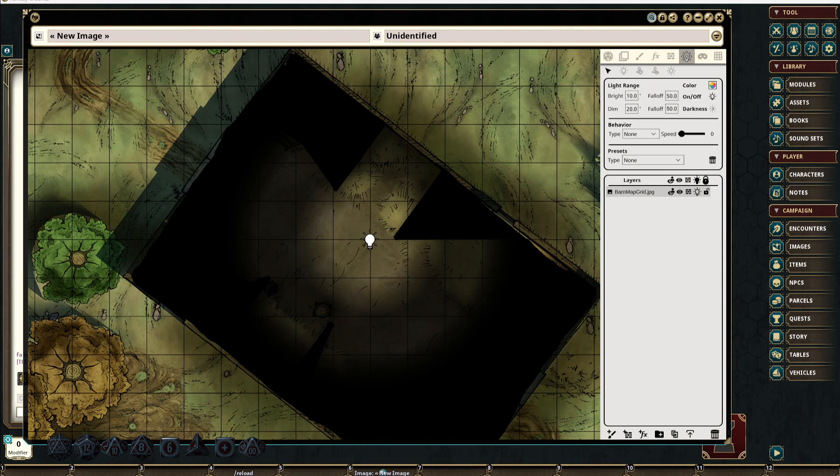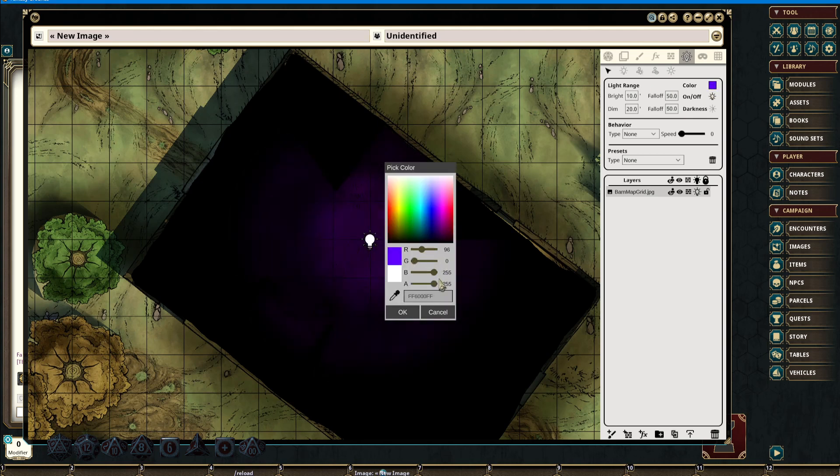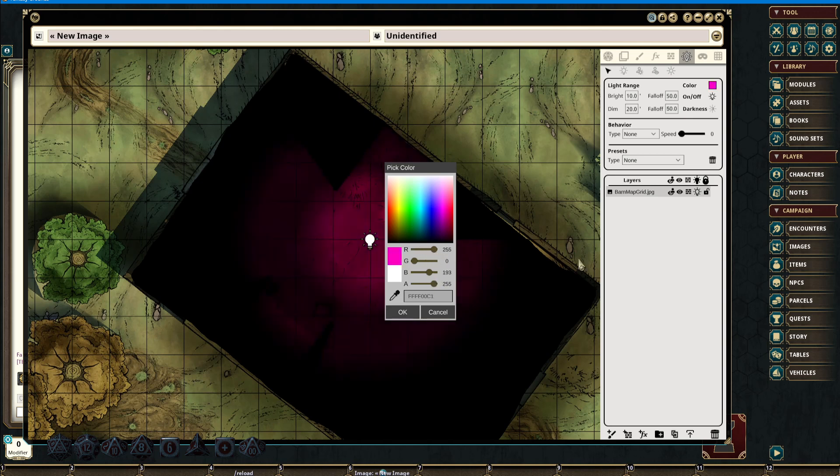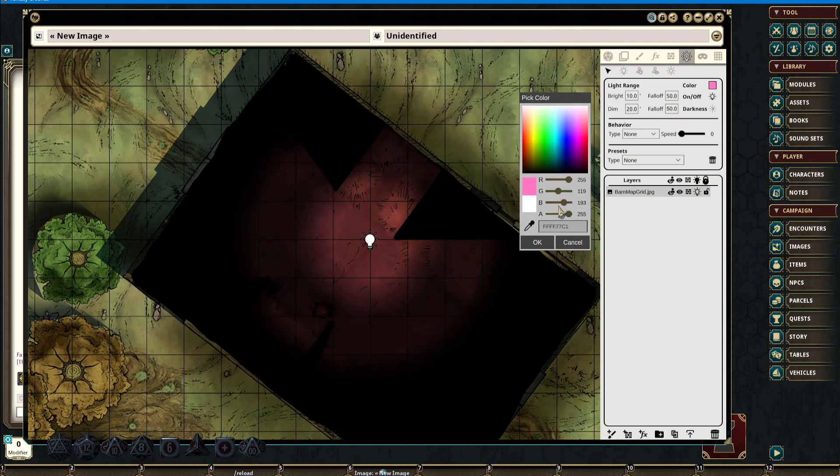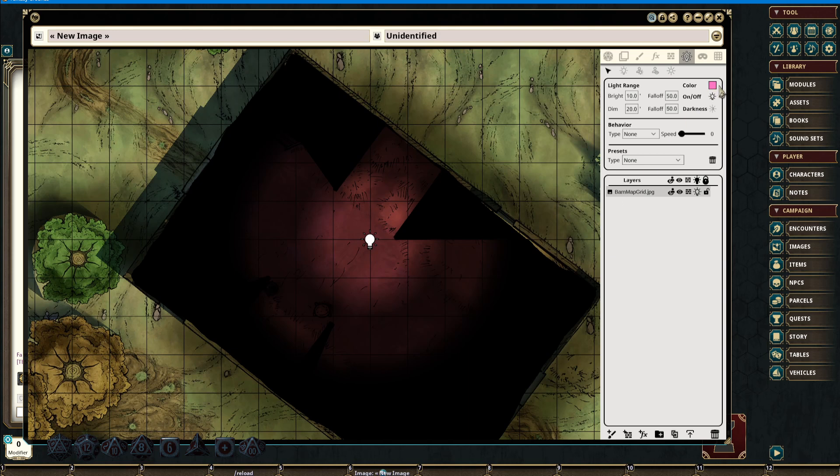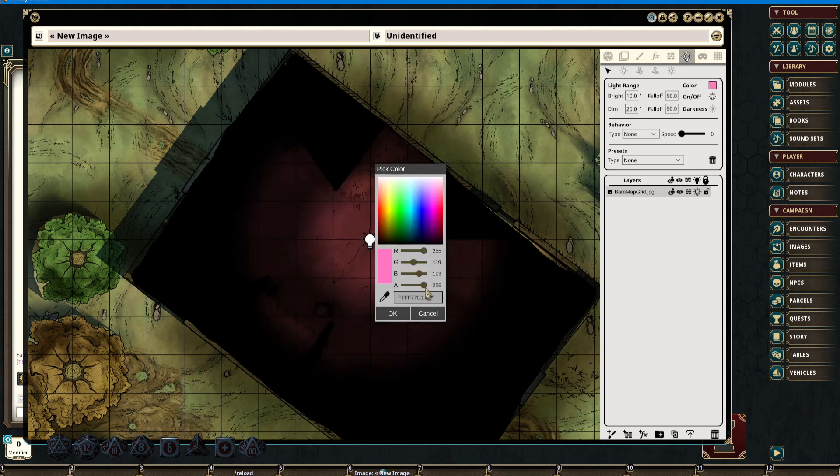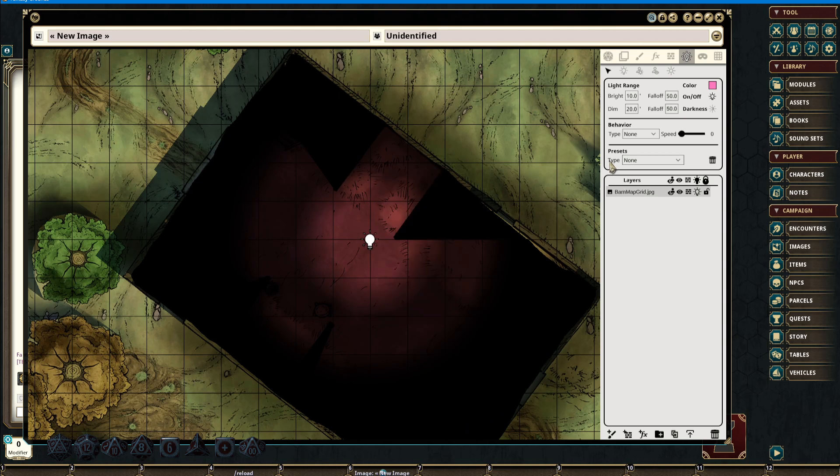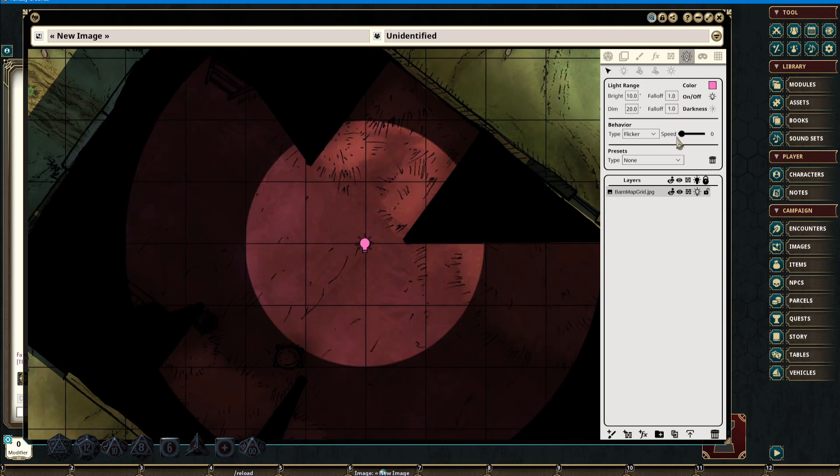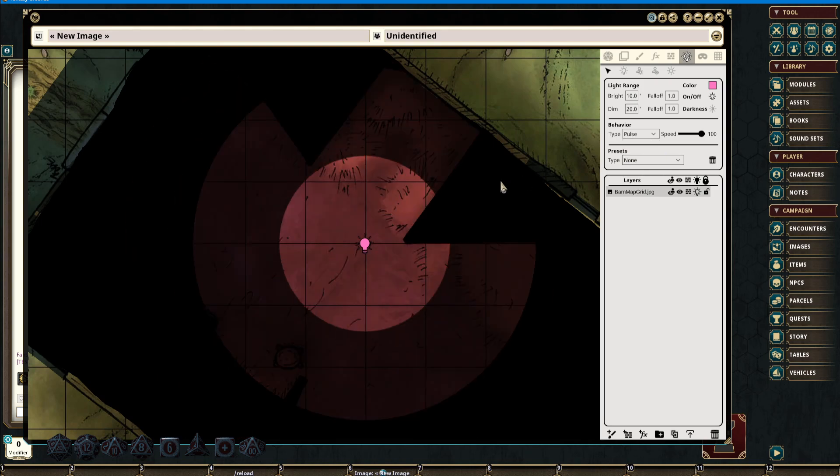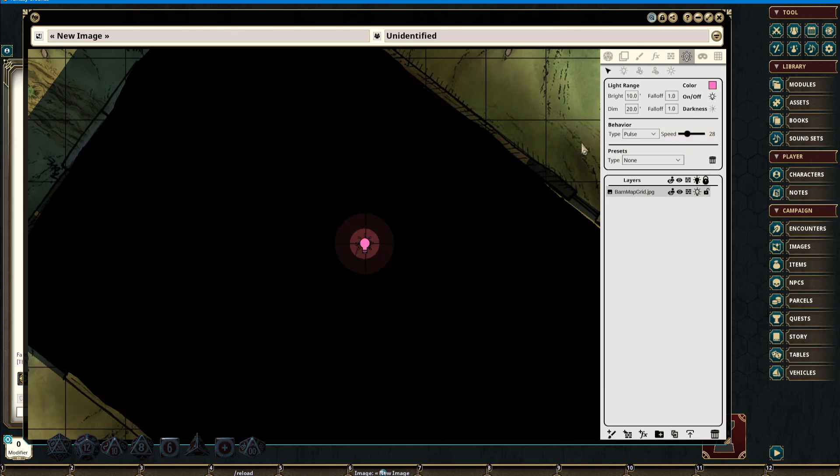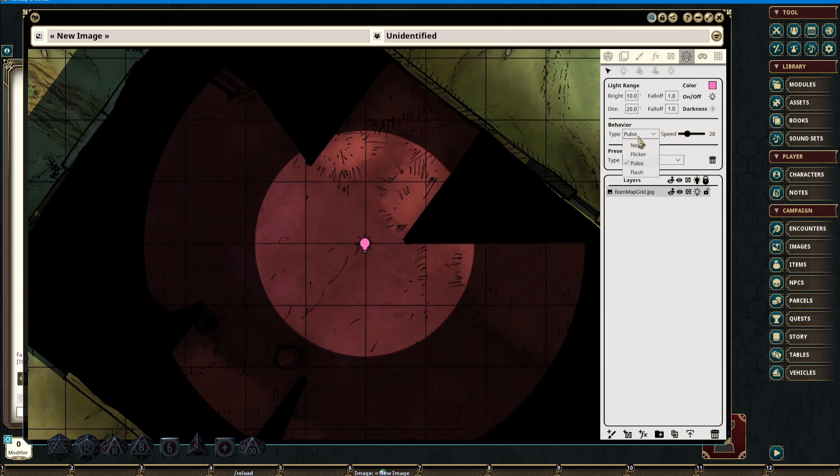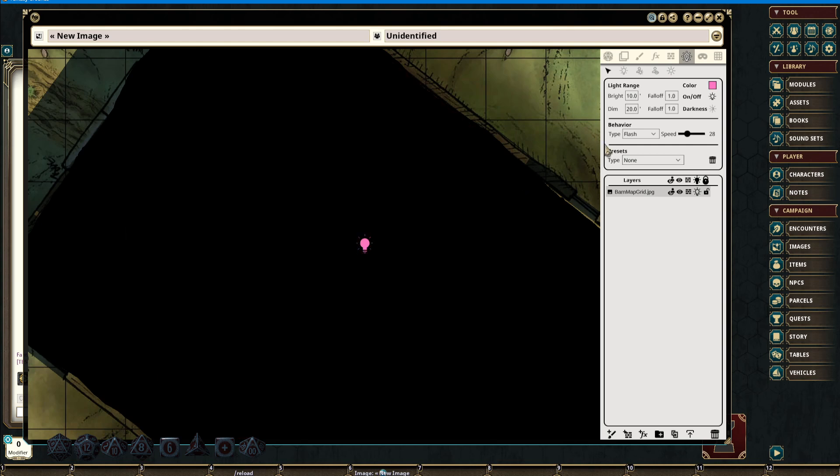In addition to bright and dim distances and gradient fall-off, we're also able to adjust its color and opacity. Placed lights also have the ability to have behavior types such as flicker, pulse, and flash.